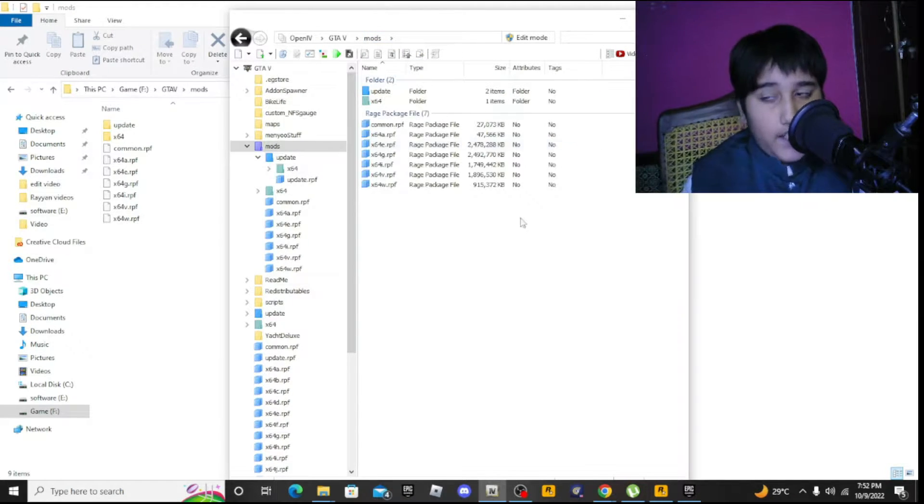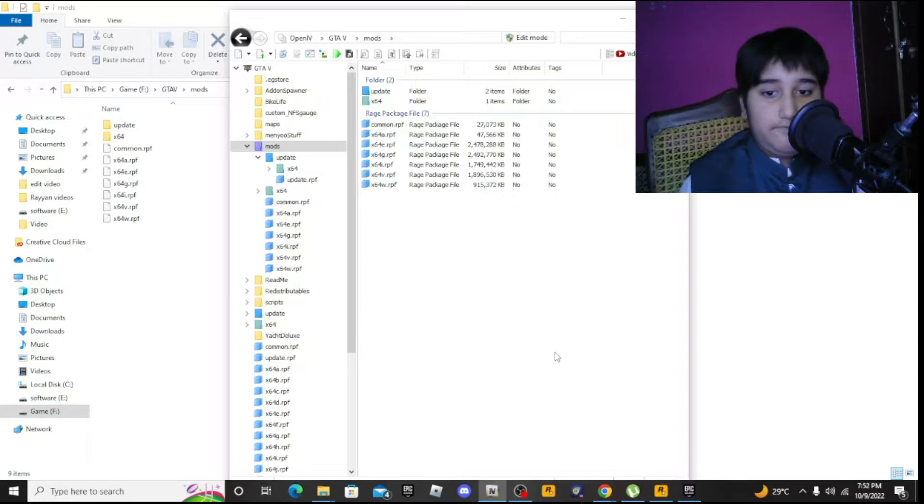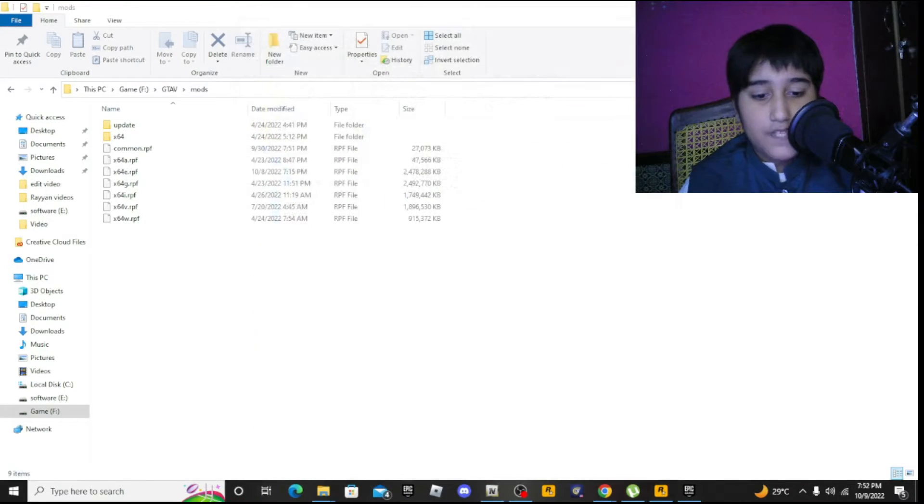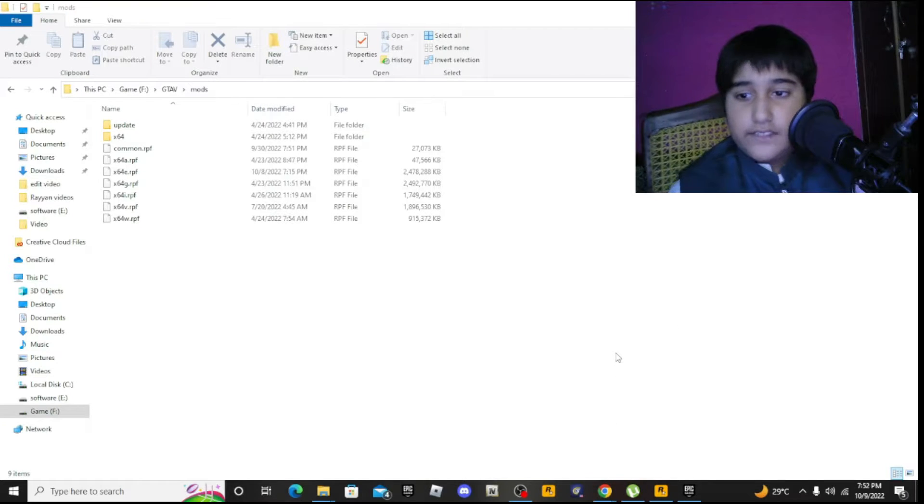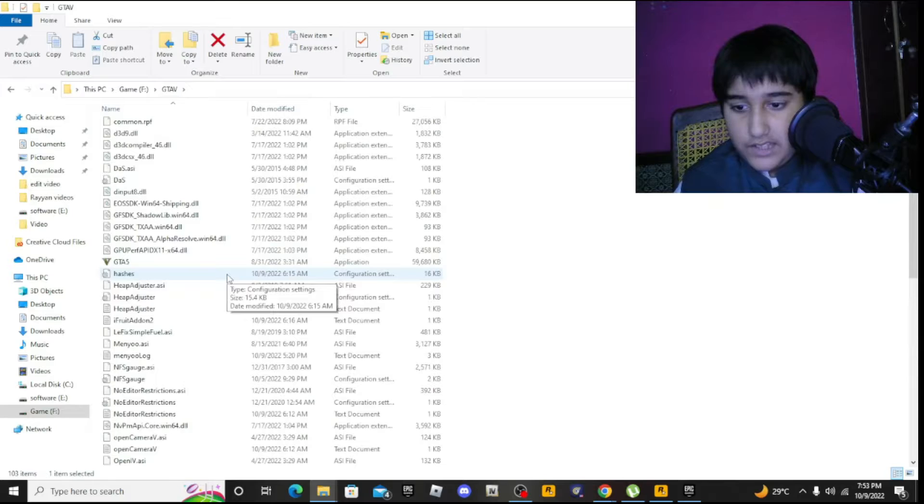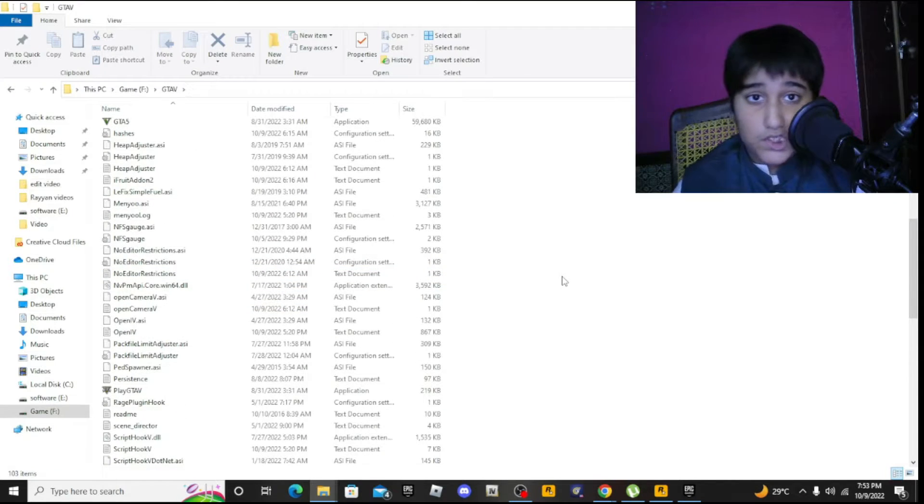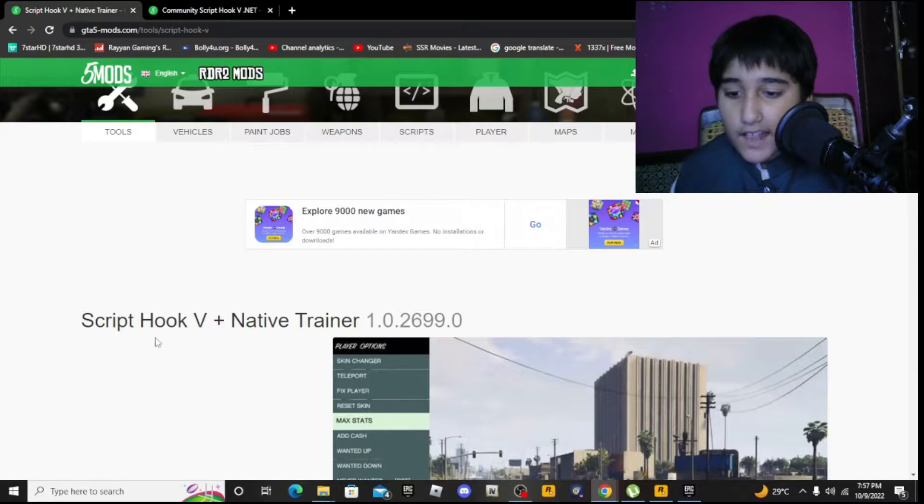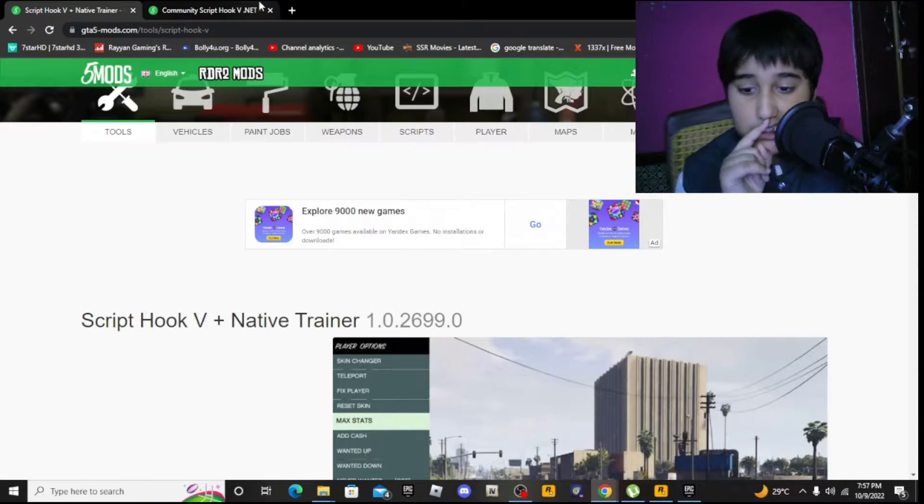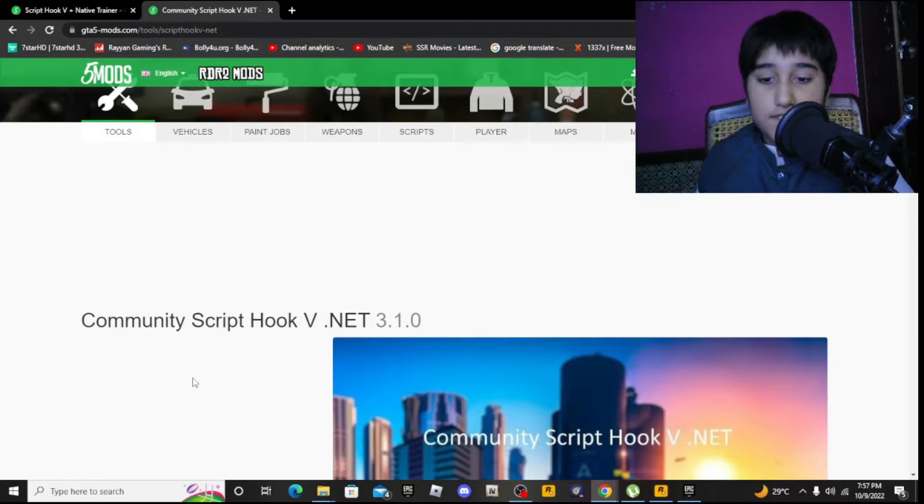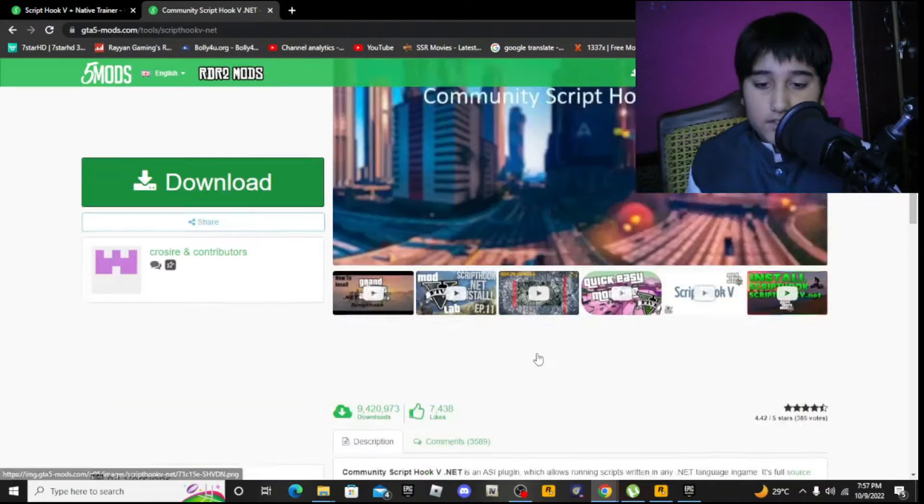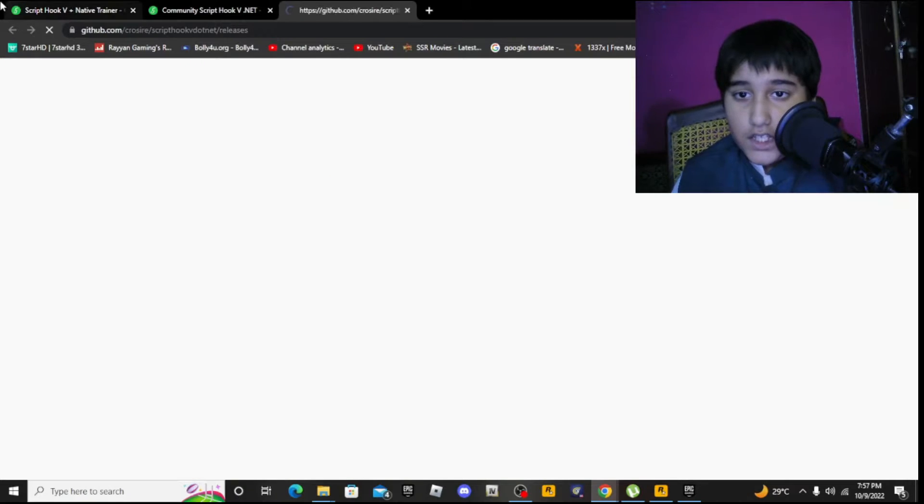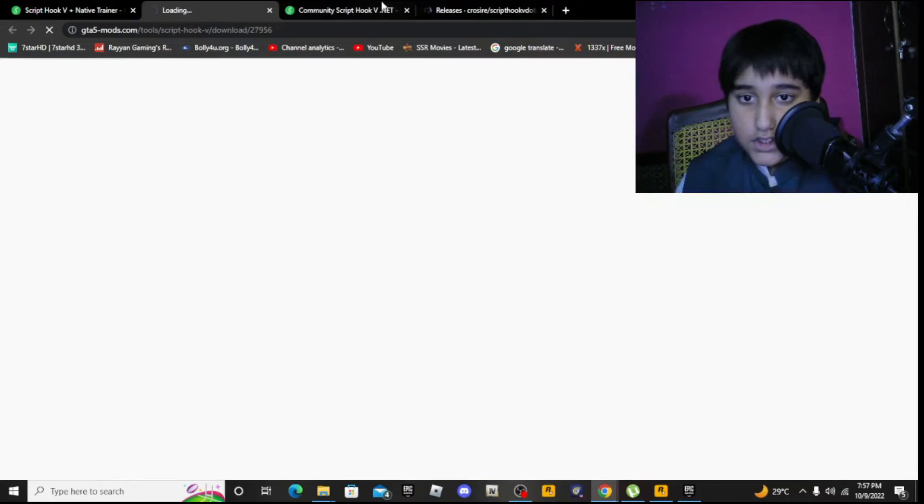A lot of people don't know about Script Hook V, so I'll teach you how to install that too. I'll give you the link in the description for Script Hook V and Script Hook V .NET. Download both of these.